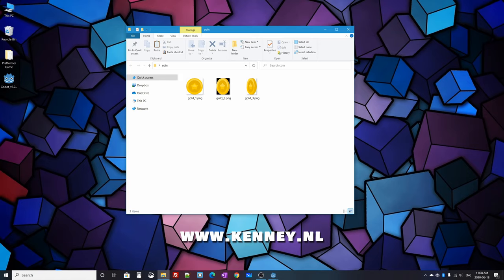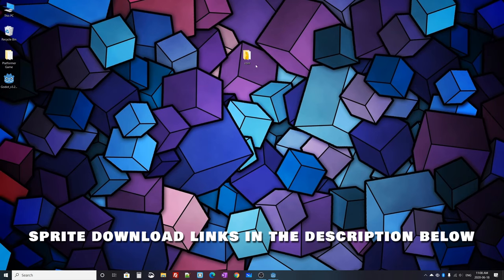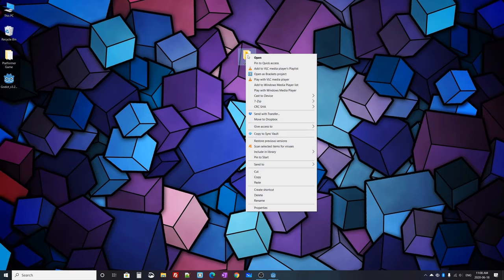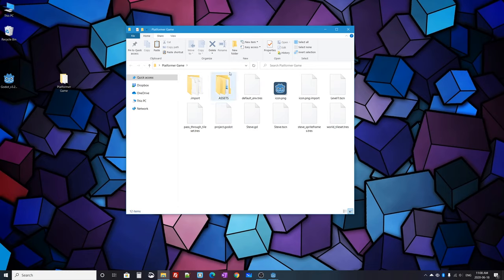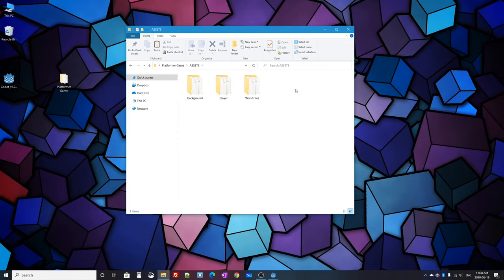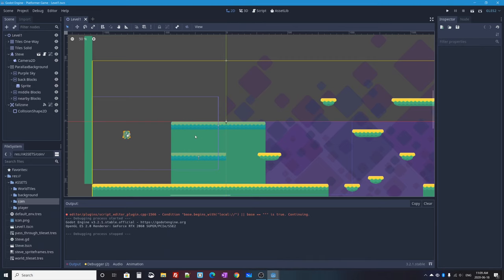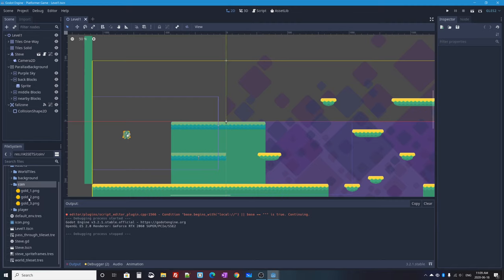I have a coin folder with sprites gold1, gold2, and gold3 — three different frames of a rotating coin — made by www.kenney.nl. They're not a sponsor, I just appreciate the quality of their game assets. I'll put a link to download this coin folder in the description below for free. I'm copying this folder into my project's assets folder, and back in the Godot editor it will quickly import those sprites.